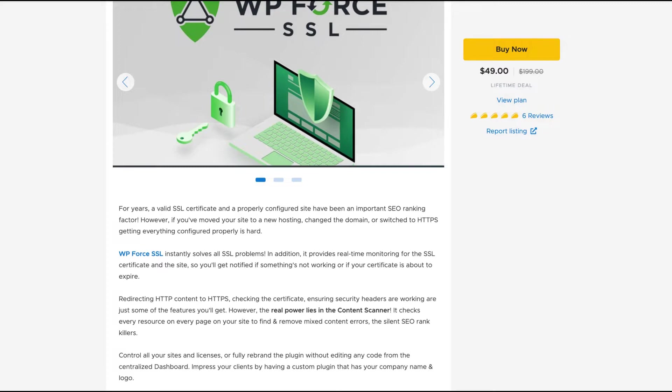You have a centralized dashboard. So if you run, let's say 50 sites, you can have everything in one place regarding the SSL.